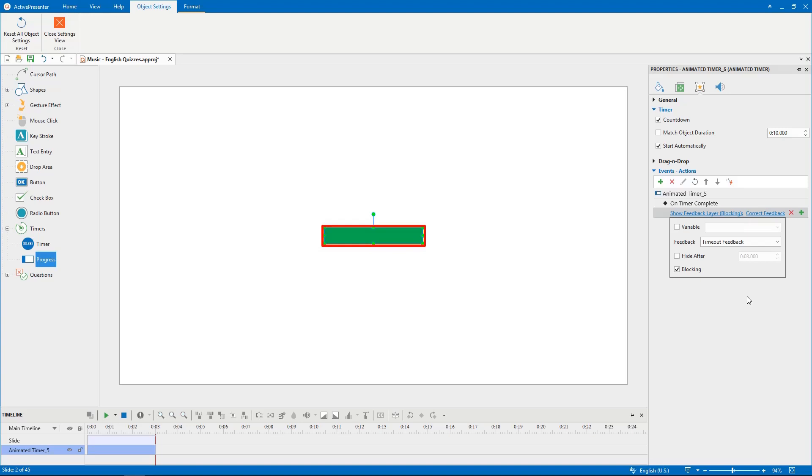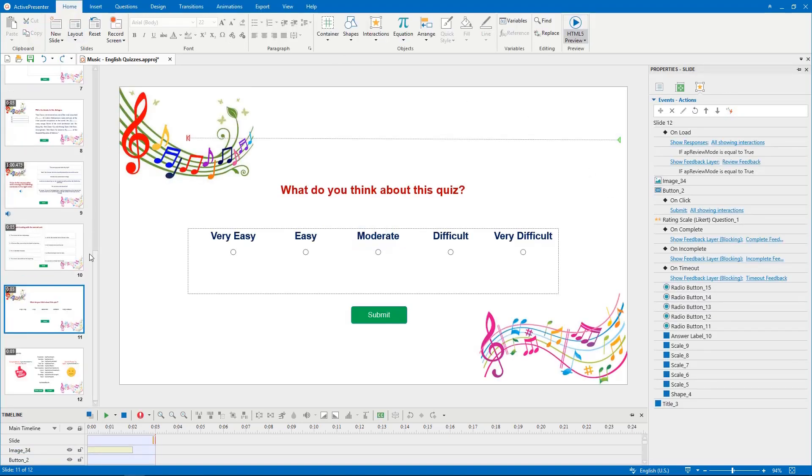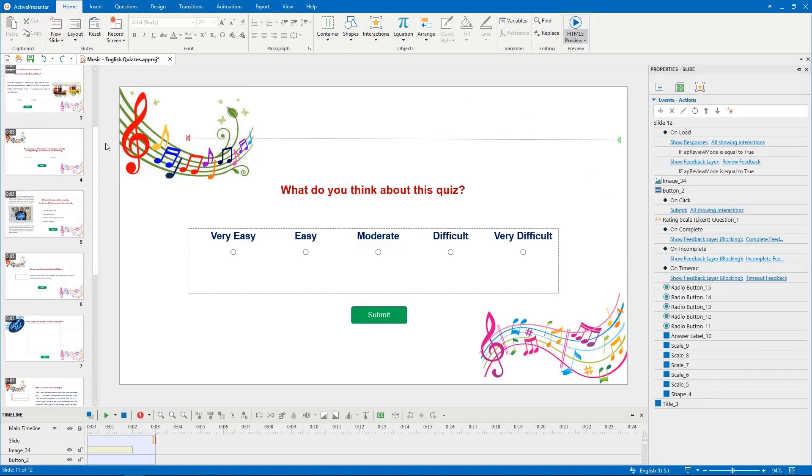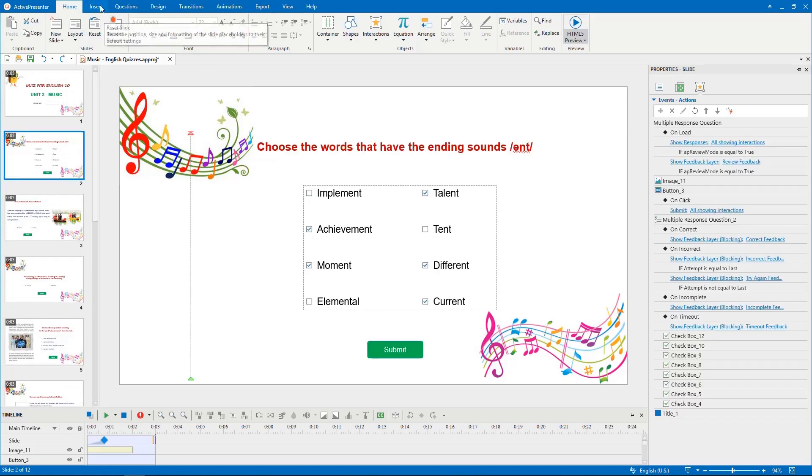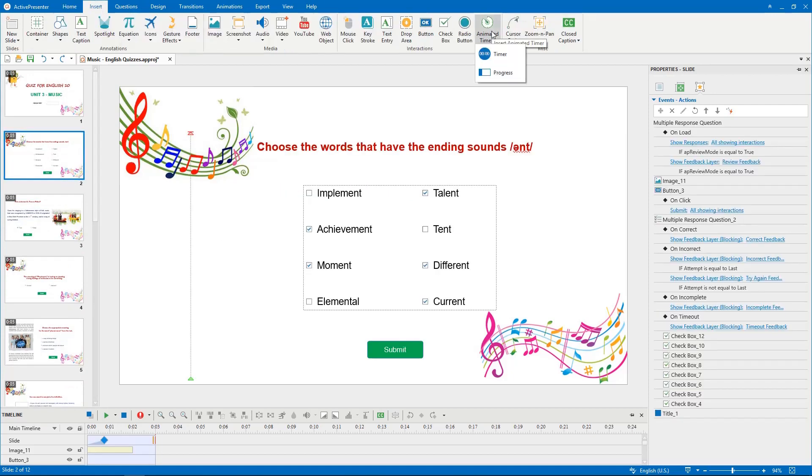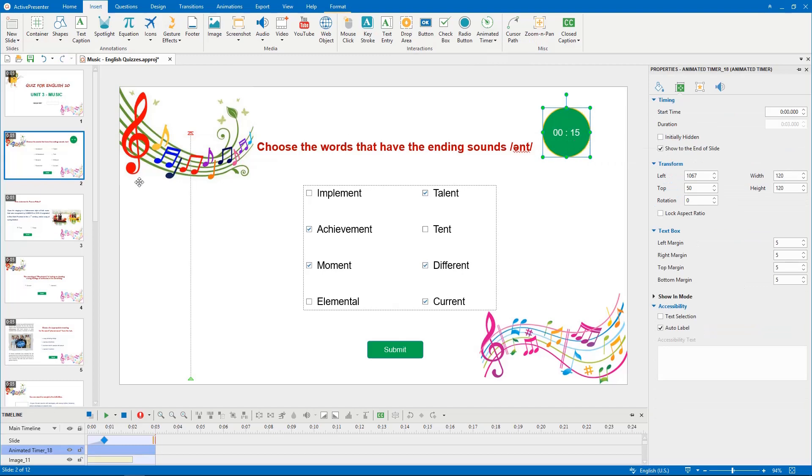Finally, click Close Settings view. Let's insert animated timer objects to the corresponding questions. All changes you've made are applied to all newly inserted progress and timer.